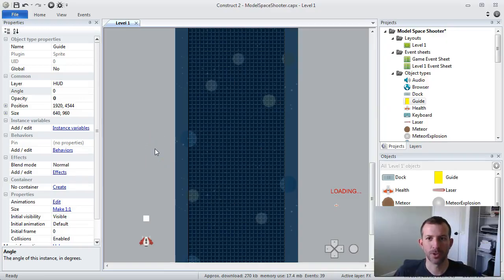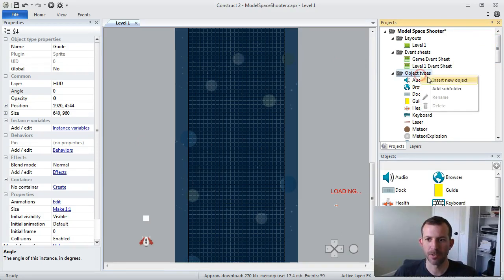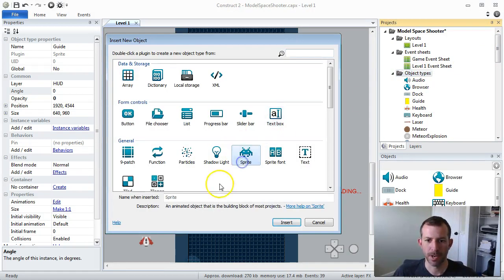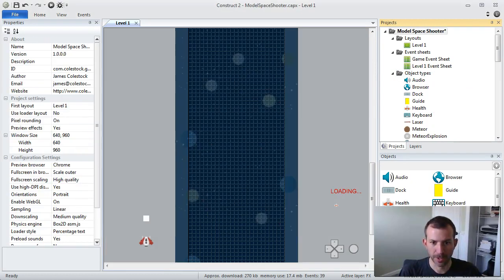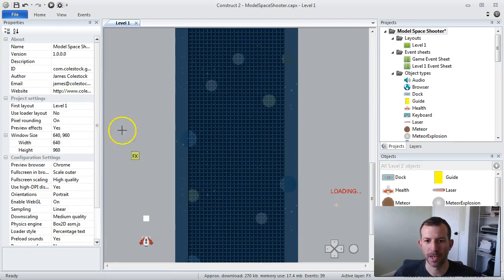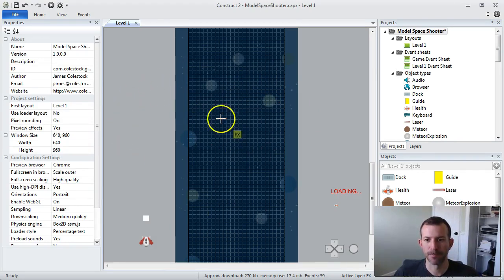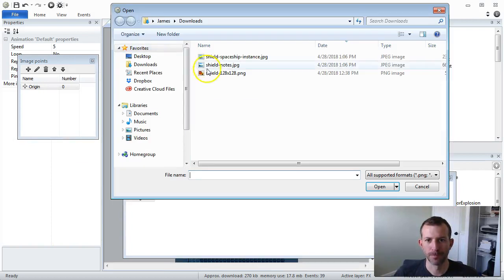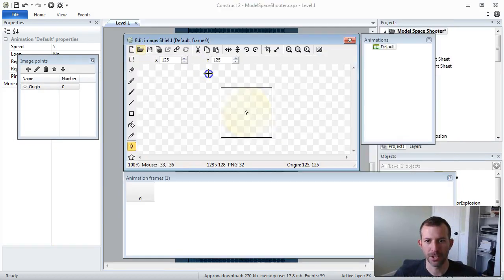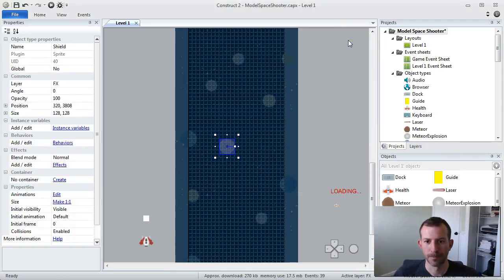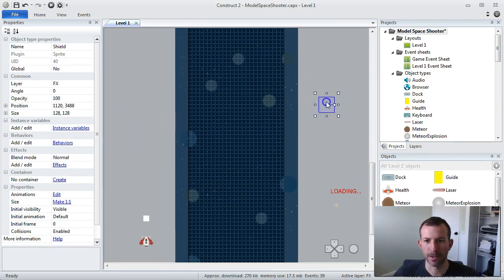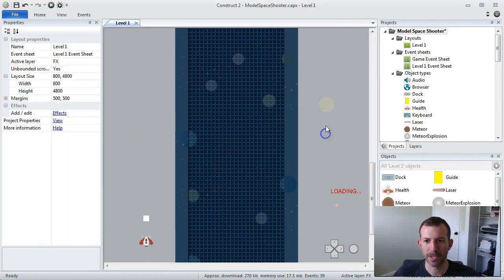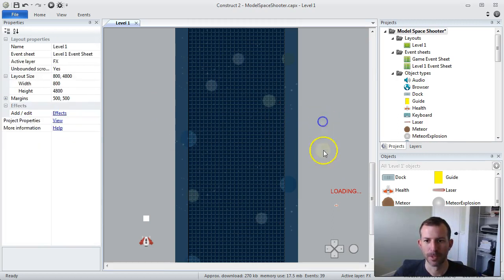Now I'm inside the Construct 2 game engine. The first thing I want to do is I need to create an object type, a sprite, for my shield. And I'll just call that shield. And I want to make sure I put it on the right layer and all that stuff, but I can deal with that in a second. I'm going to go ahead and click on Stage, and using my folder, navigate to the shield I created in Inkscape. Notice how the origin point is in the center. That's definitely what I want. Now, I am going to leave it on the FX layer, because that is above the spaceship.